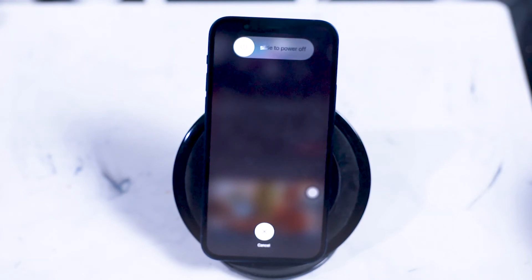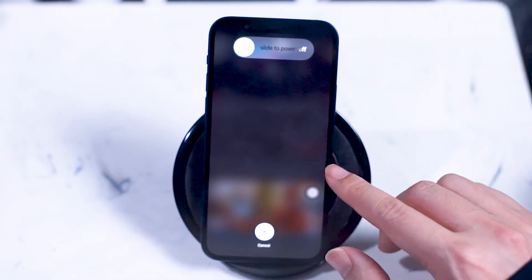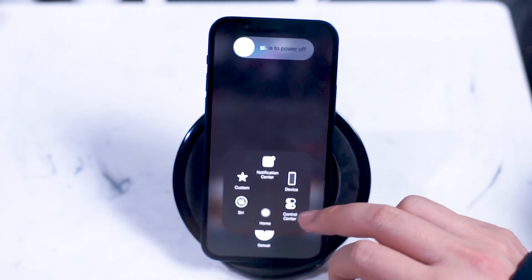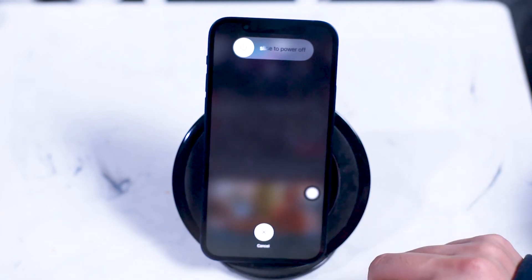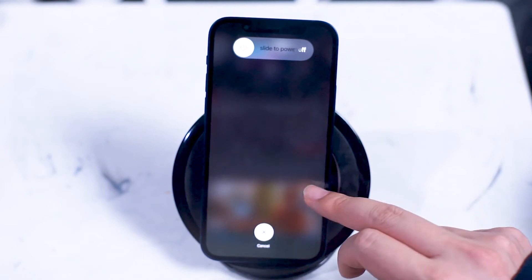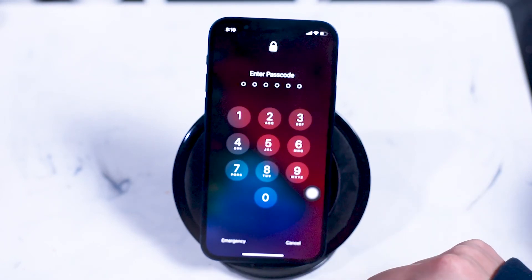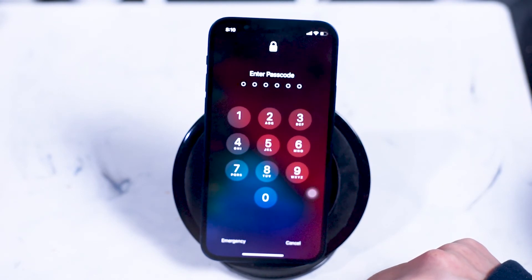From here, what you want to do is hit the Assistive Touch button, then hit the home button and hold it down, and you'll be taken to your passcode screen. If you're taken to the enter passcode screen, you've done this correctly.